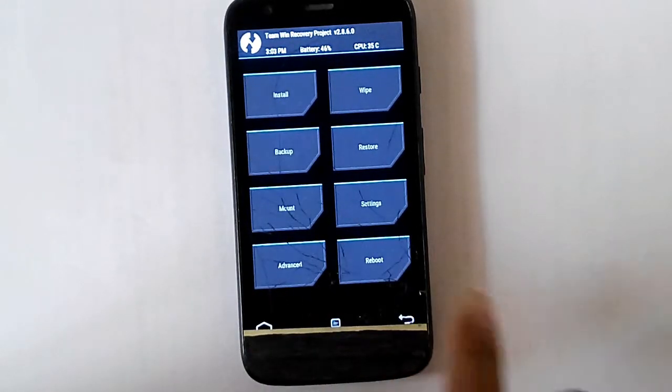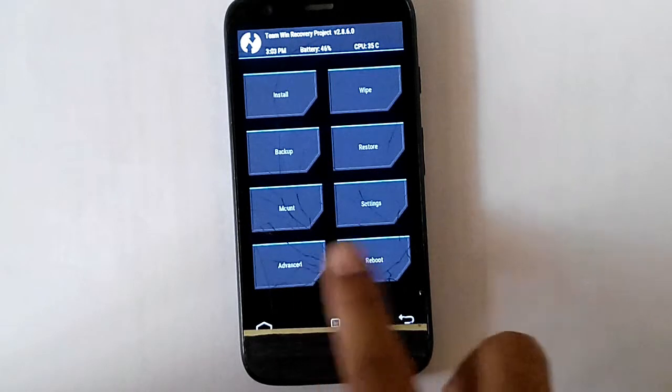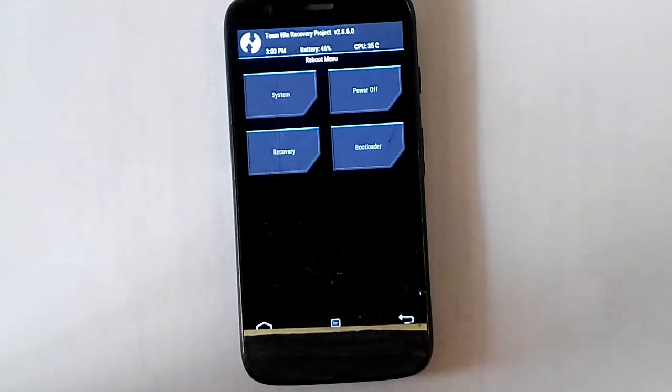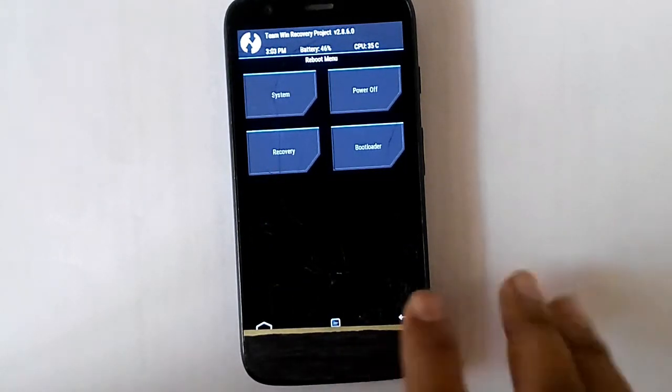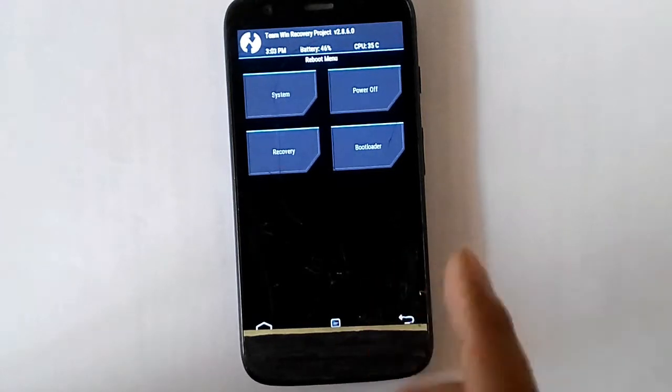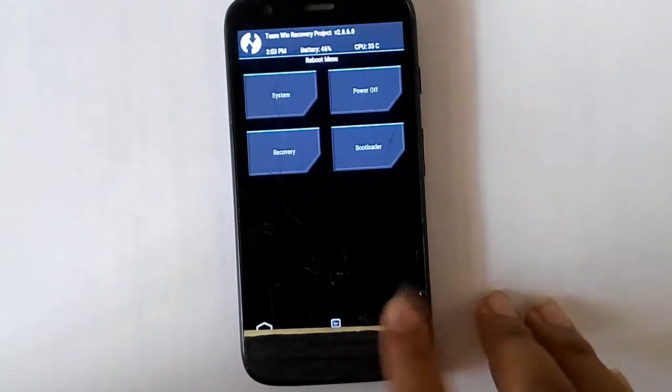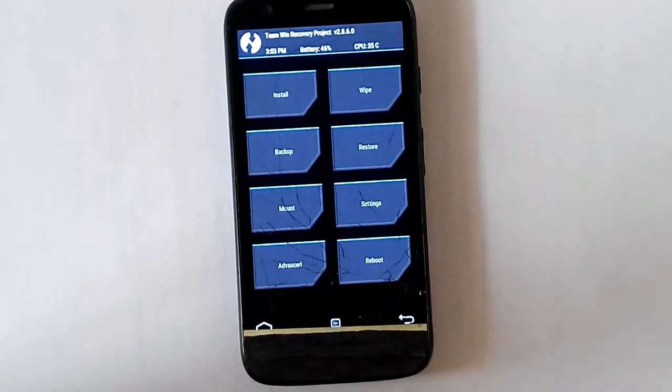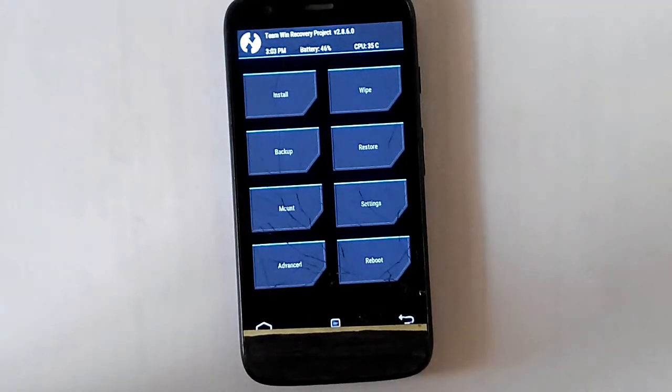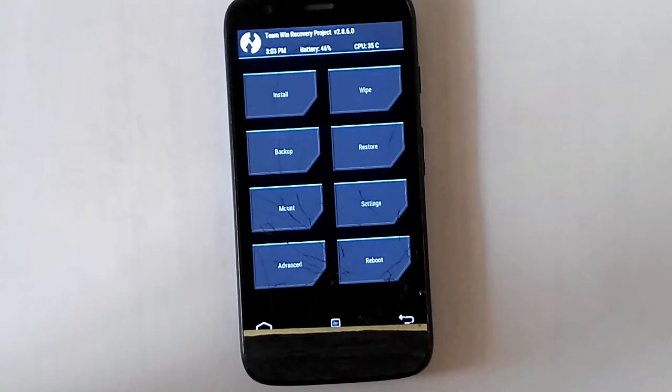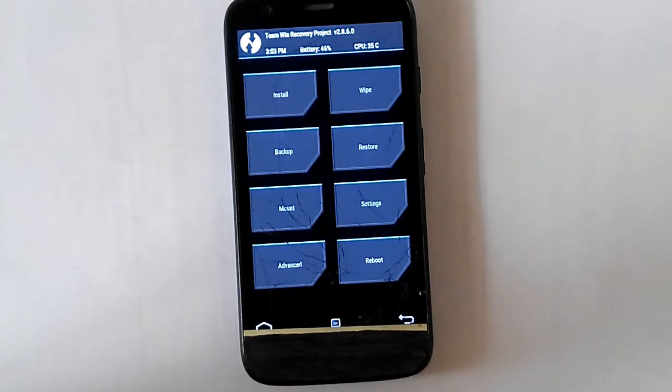That's it. And then after advanced we have reboot, which can reboot system, power off, recovery, or the bootloader. So it goes to that option, whatever you select.